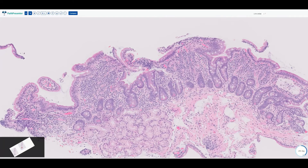Celiac disease — do not write it on your top line. That is something made clinically. All we can tell them is that we see intraepithelial lymphocytes, we see villus blunting, and we see increased lymphoplasmacytic lamina propria inflammation. All three together is very supportive of celiac disease.